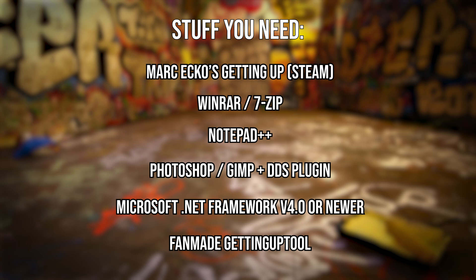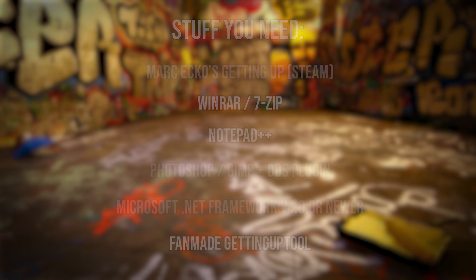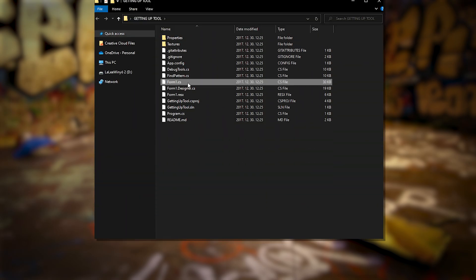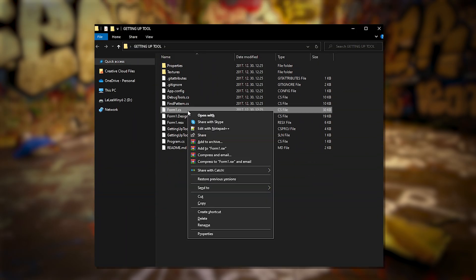And the fan-made Getting Up Tool, which I have nothing to do with. You can find all necessary links in the description. So download the Getting Up Tool and unpack its content somewhere.